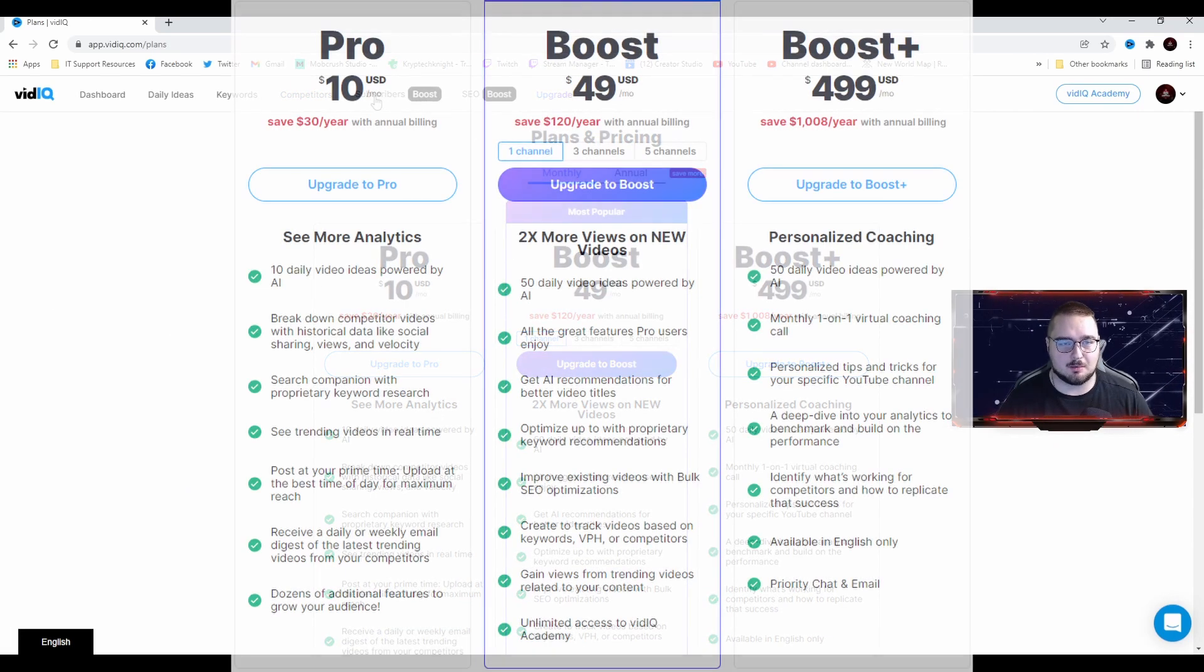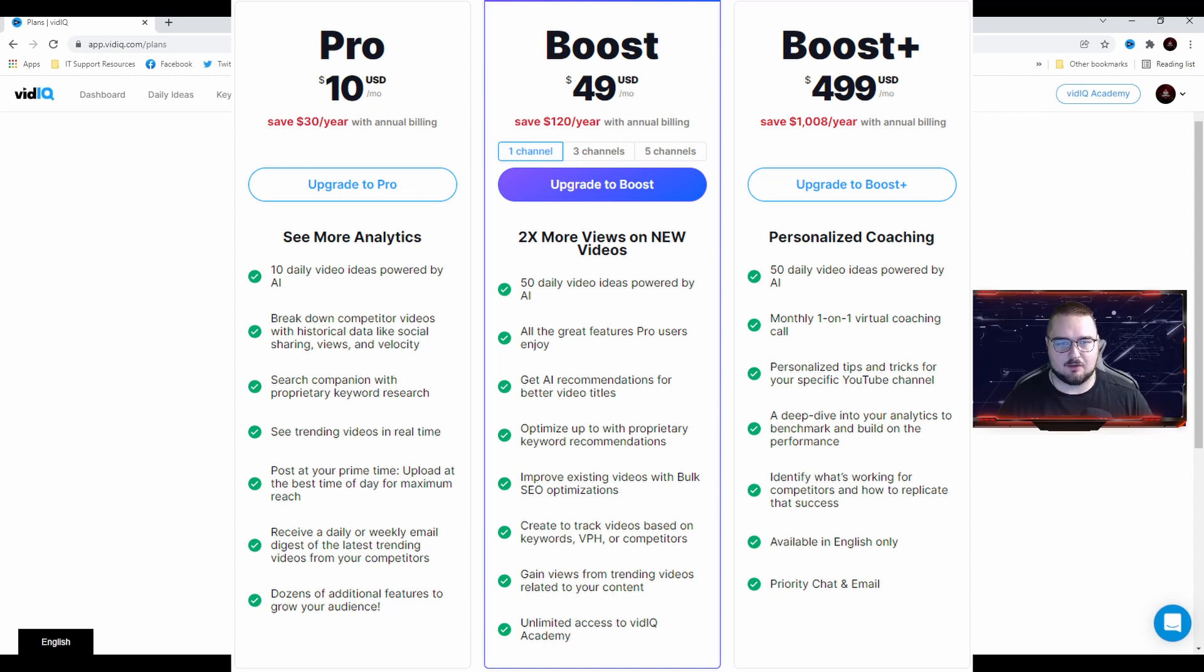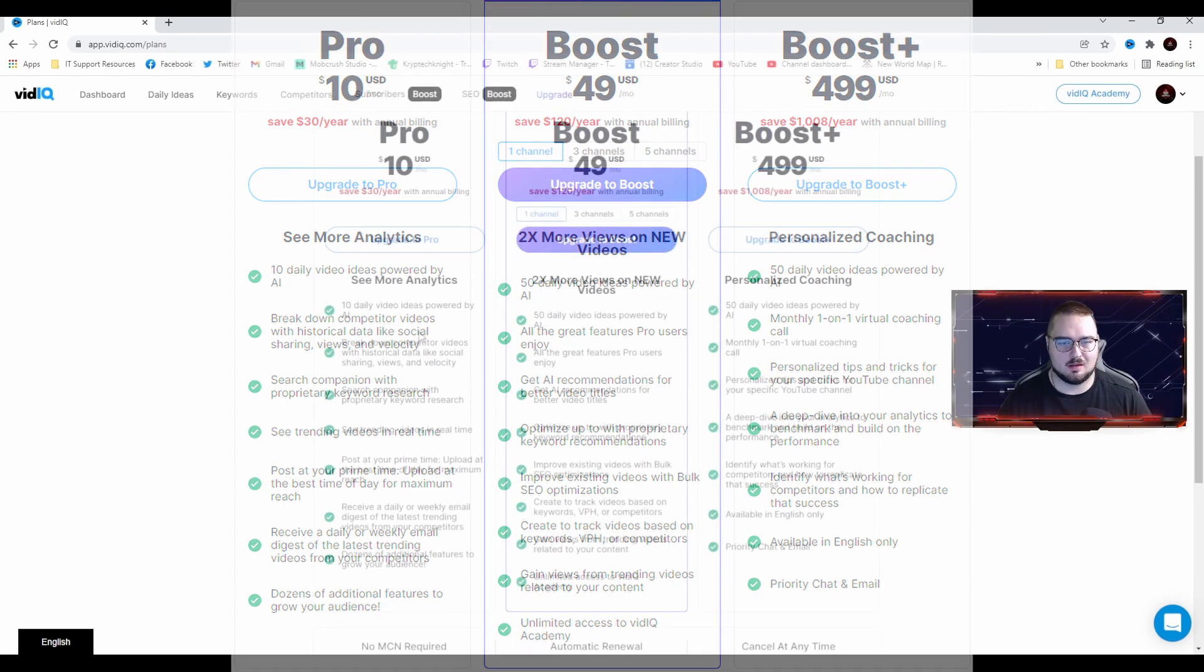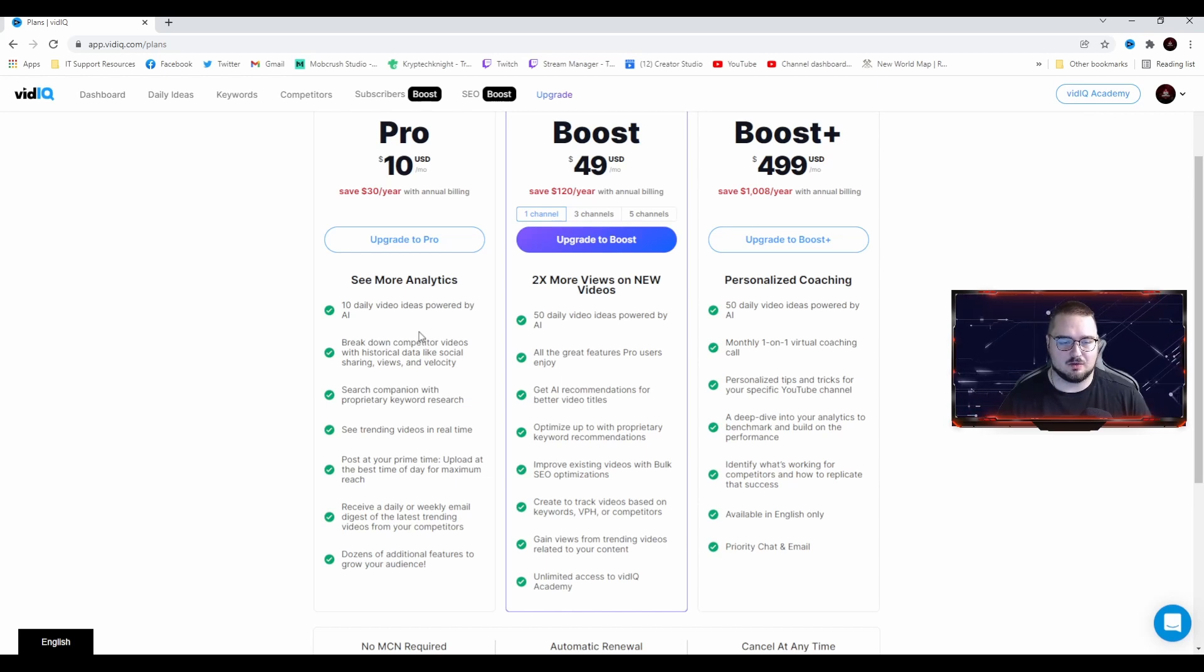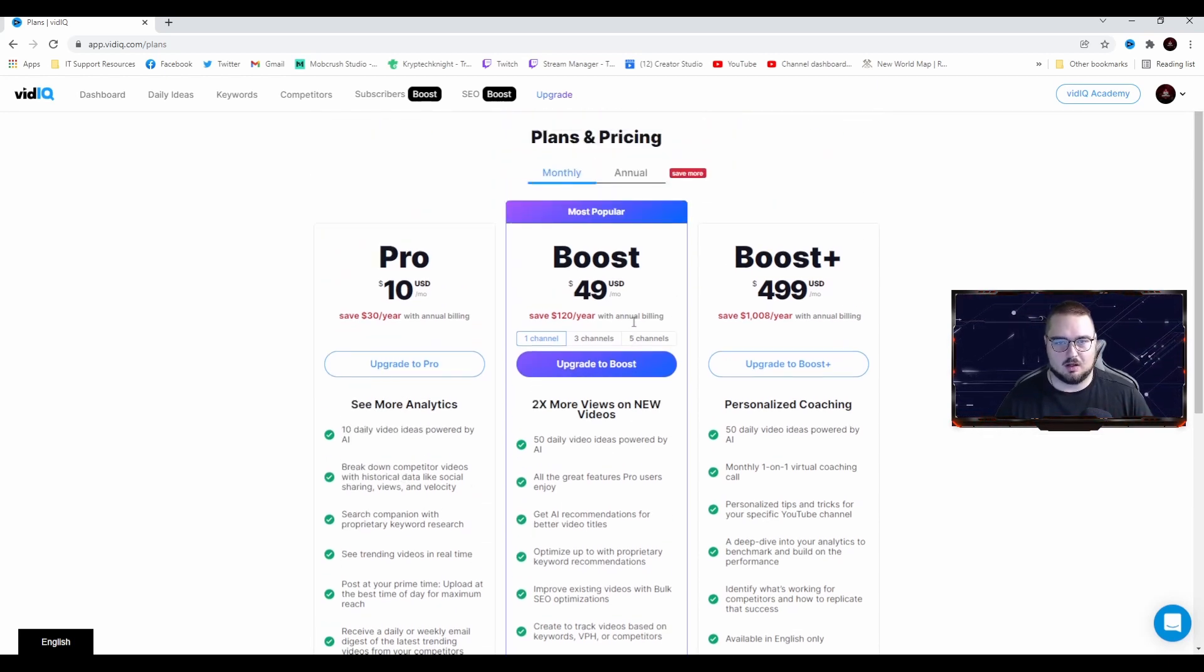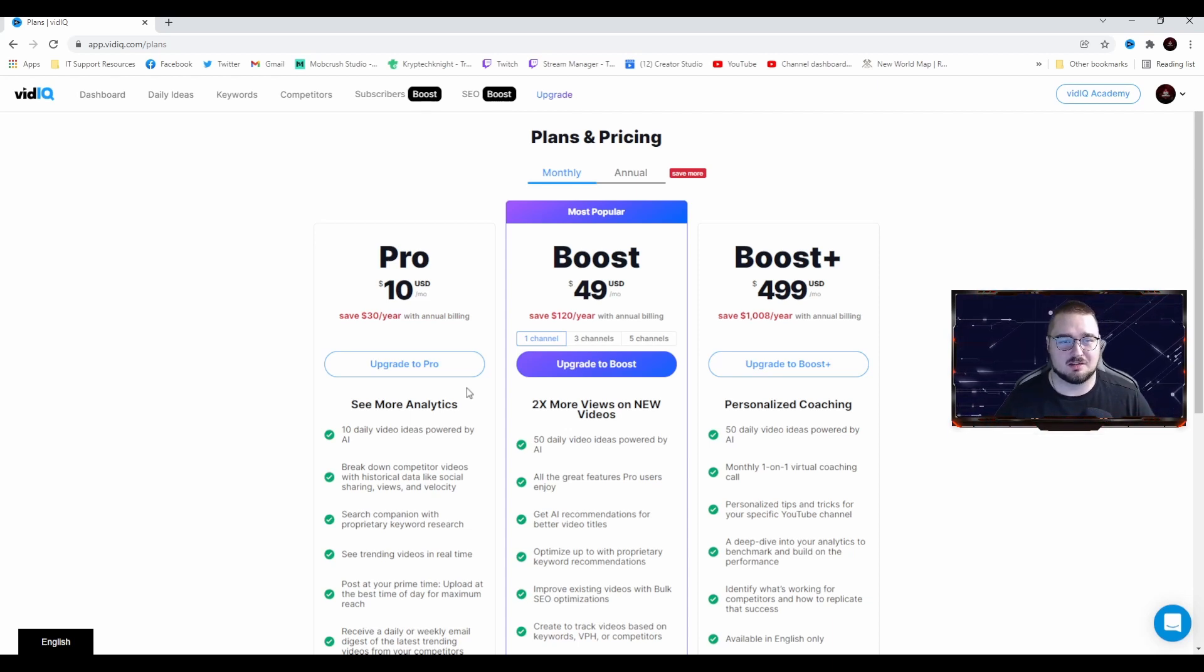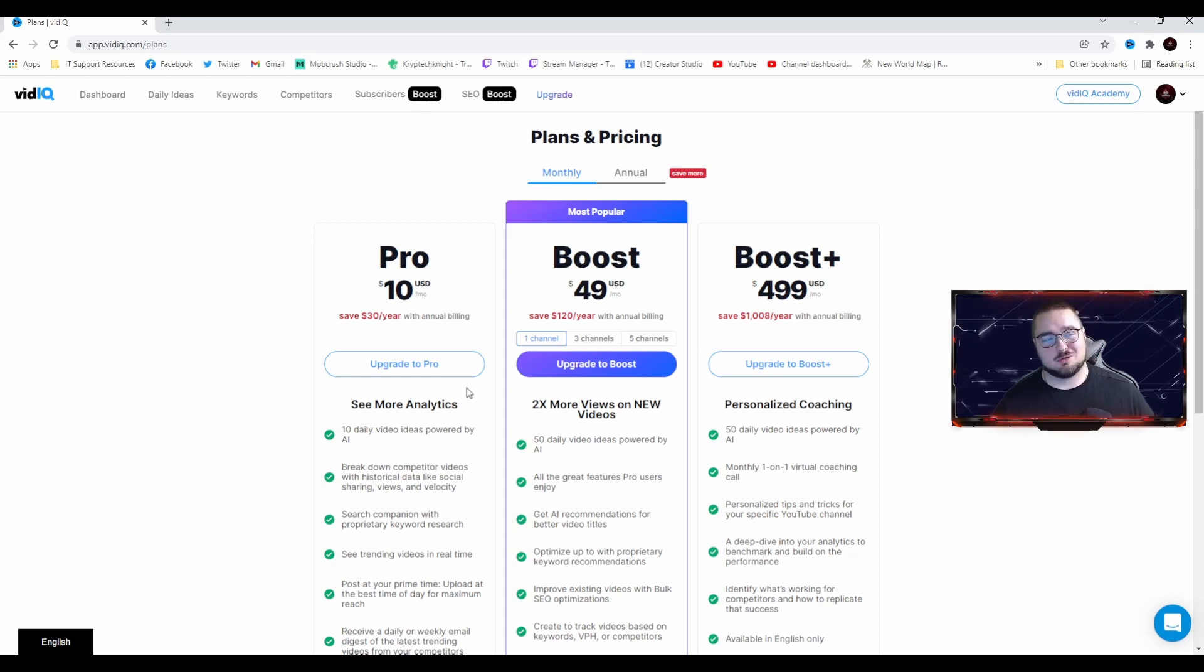If you want to have the premium option where you get the subscribers and stuff, you can see here that they have a couple different price points, Pro and Boost. I'd say if anything you were to go with any of them, I'd say using Boost would be helpful. But if you're just beginning out, I'd say the free plan is better just because you don't have to worry about a subscription fee or anything like that.